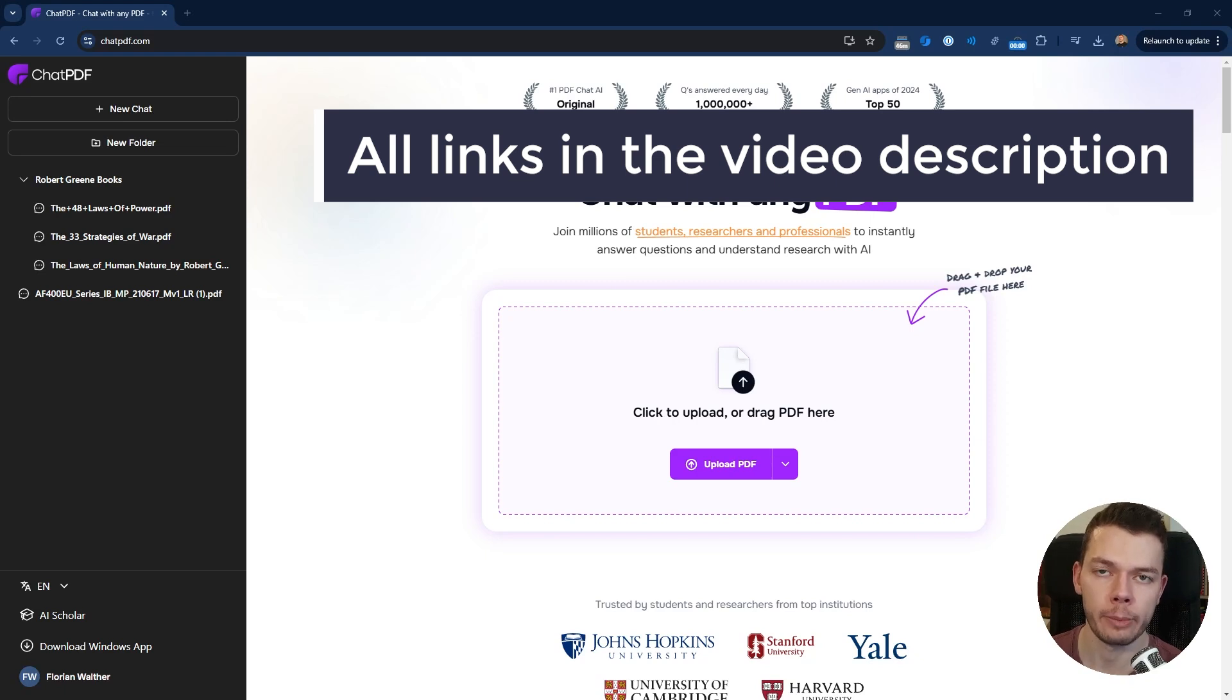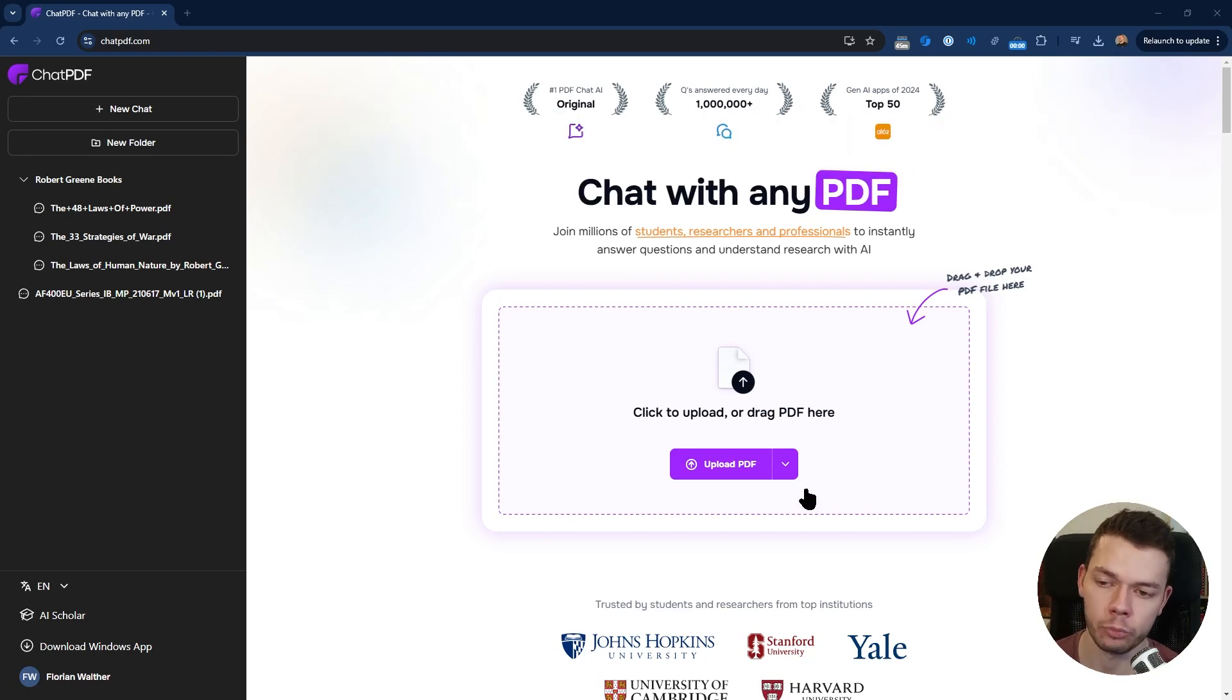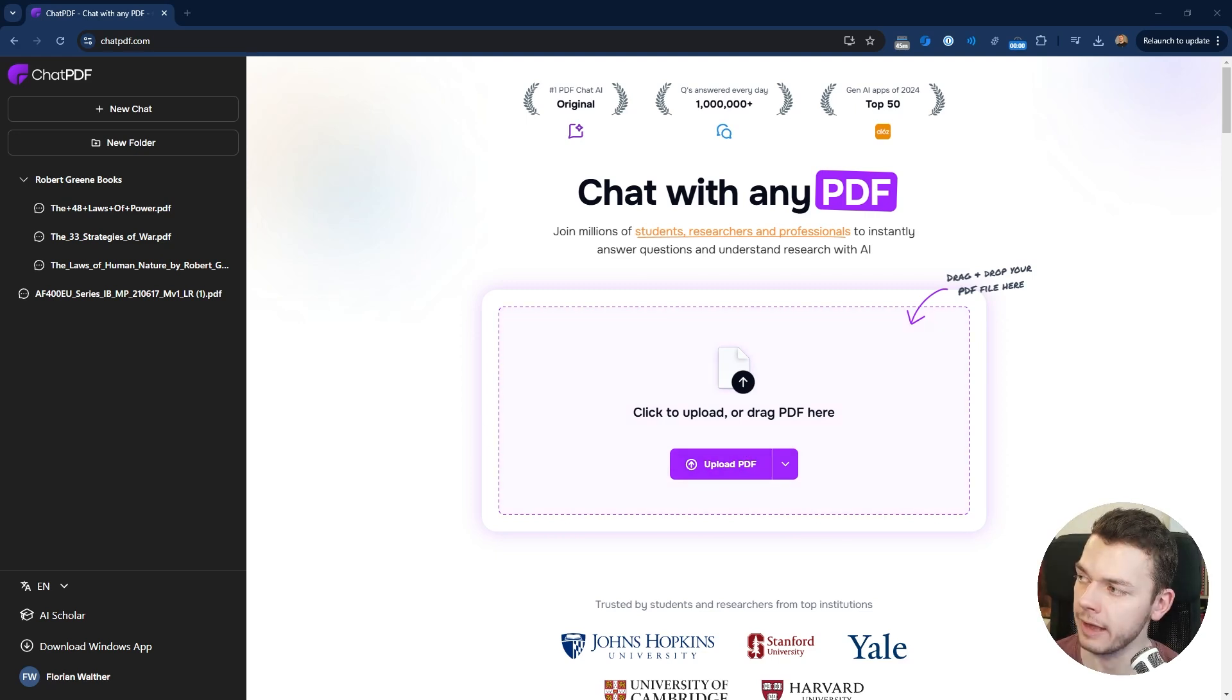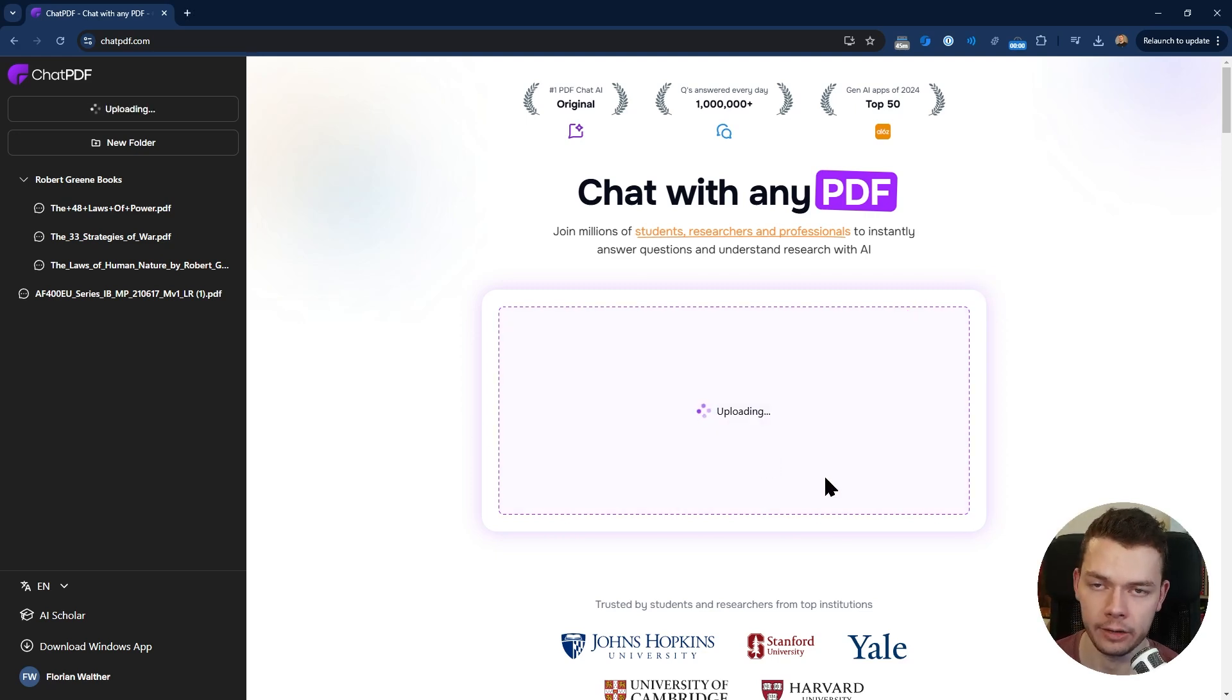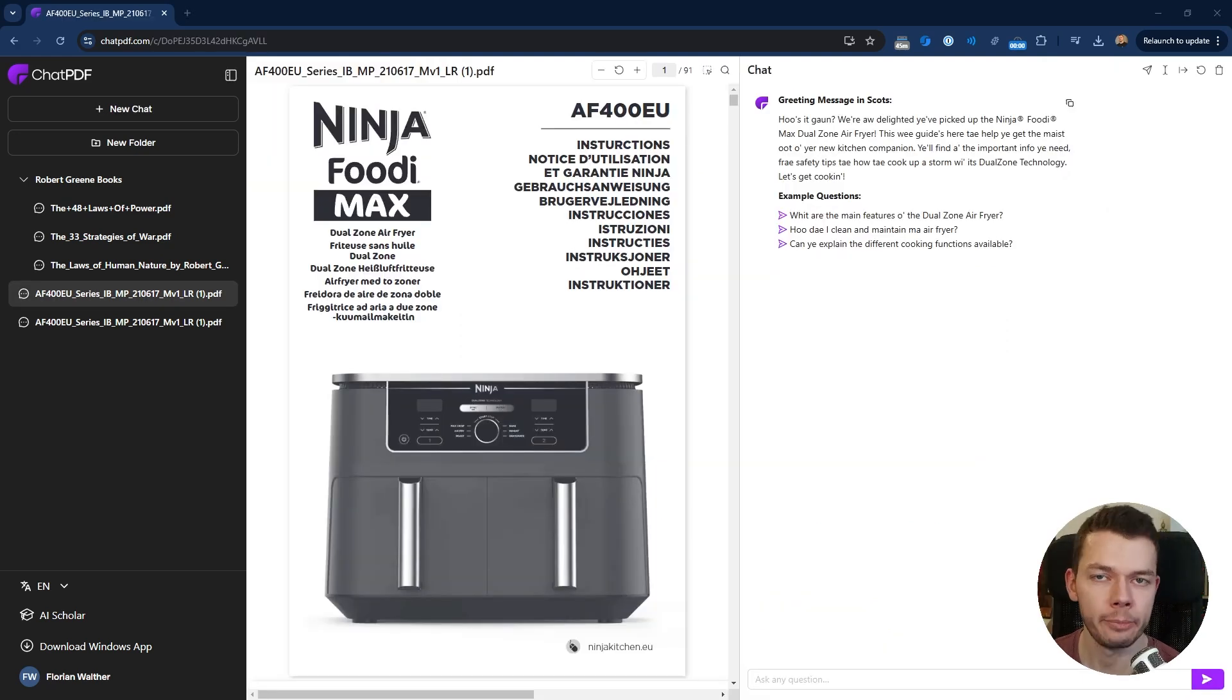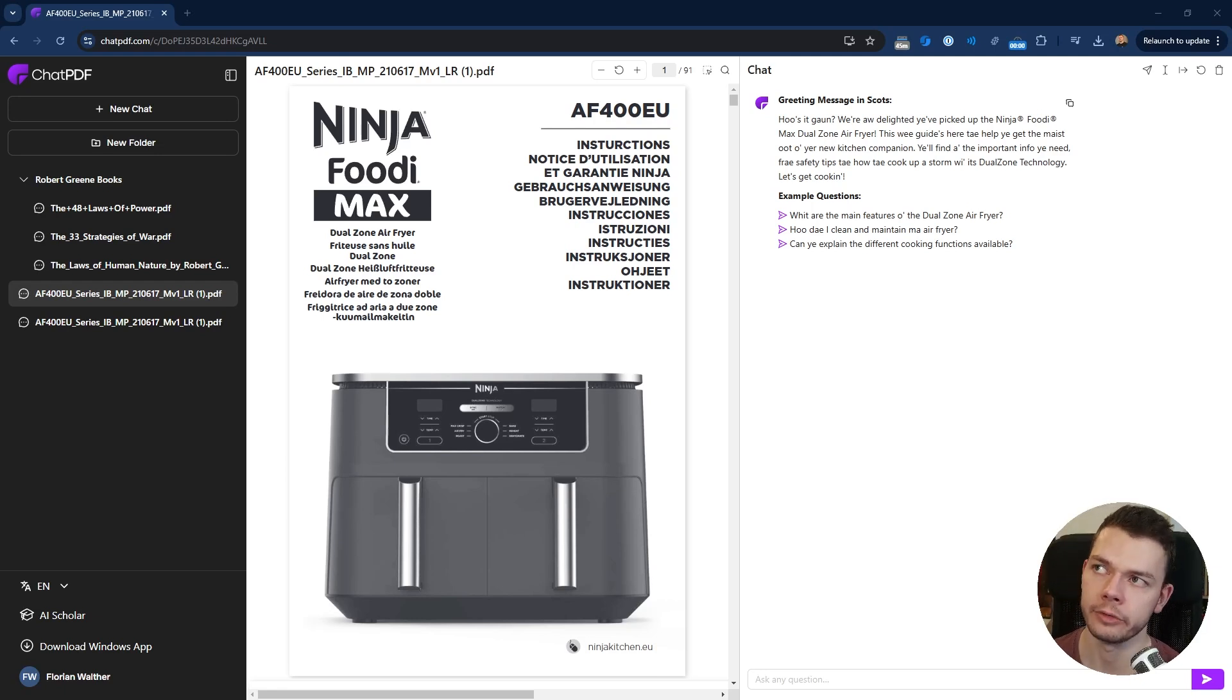Going forward I will use the paid tier of ChatPDF, and I will also put a link into the video description where you can create your own ChatPDF account. Uploading a file to ChatPDF is pretty simple: you just click the upload PDF button or drag and drop your PDF directly in here.